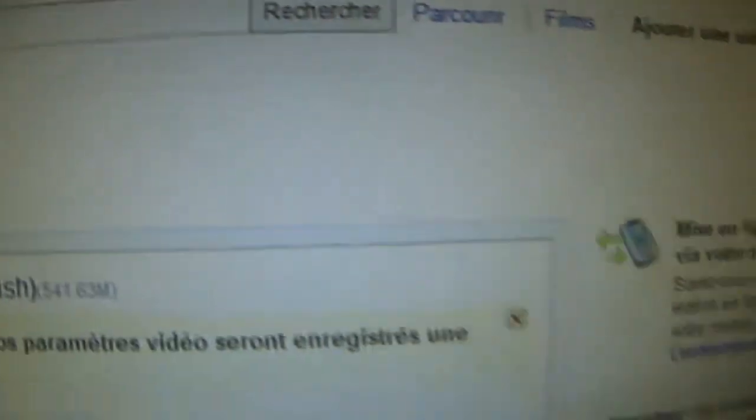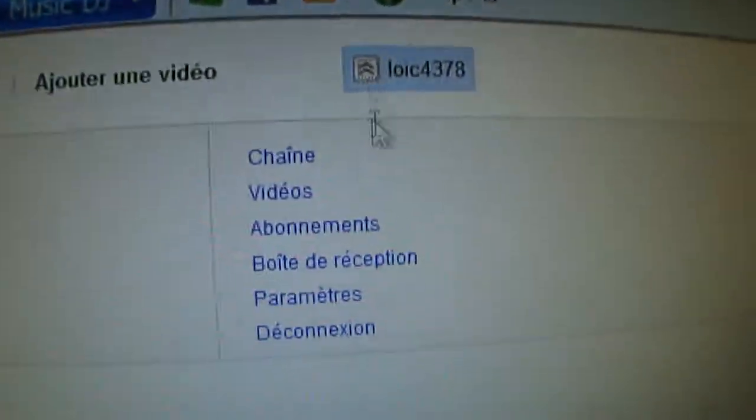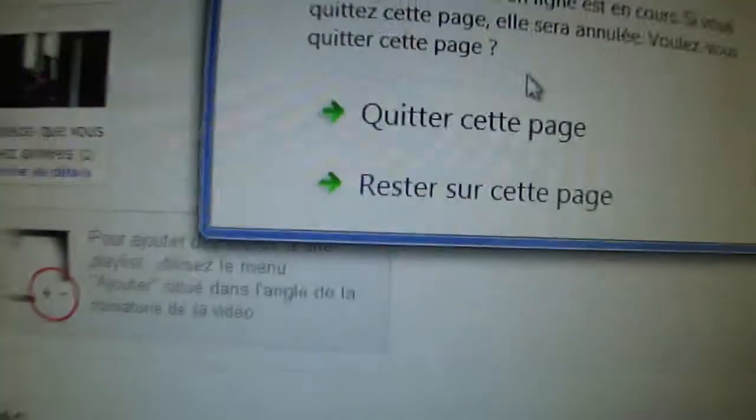Yeah, YouTube. So this is my channel. Click here on my... whoa.